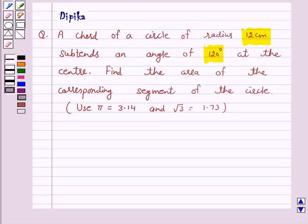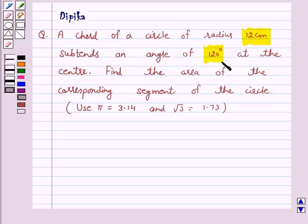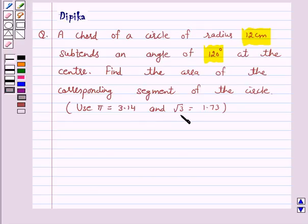Hello and welcome to the session. I am Deepika here. Let's discuss a question which says: a chord of a circle of radius 12 cm subtends an angle of 120 degrees at the center. Find the area of the corresponding segment of the circle. Use pi equal to 3.14 and root 3 equal to 1.73.